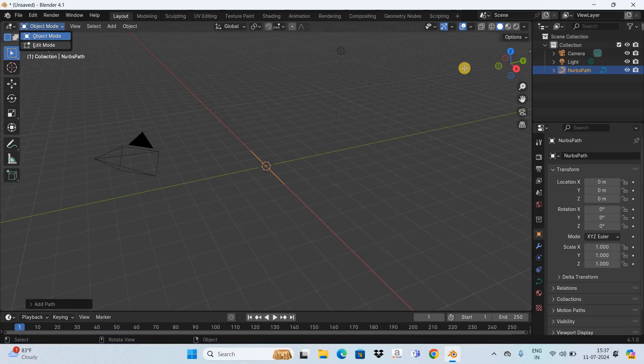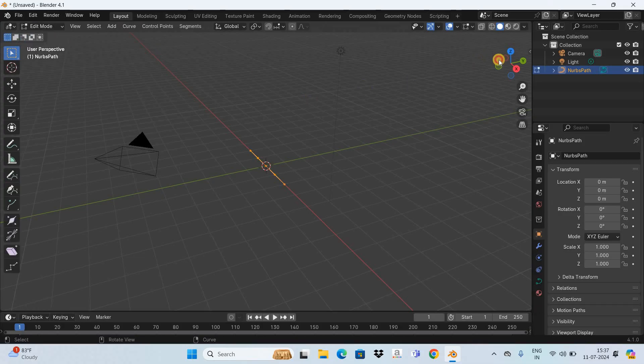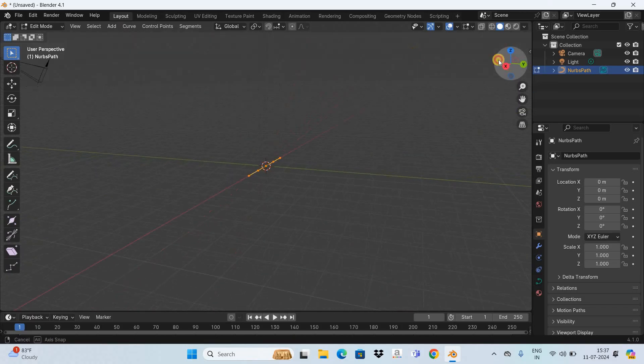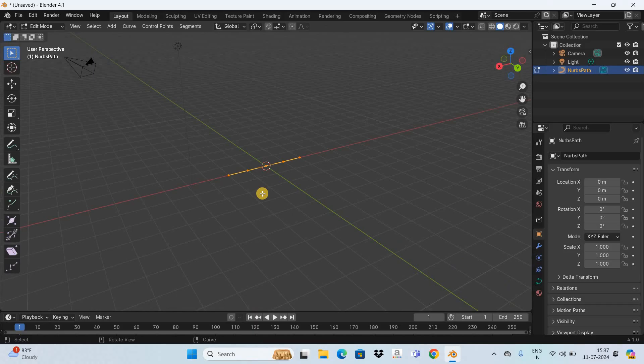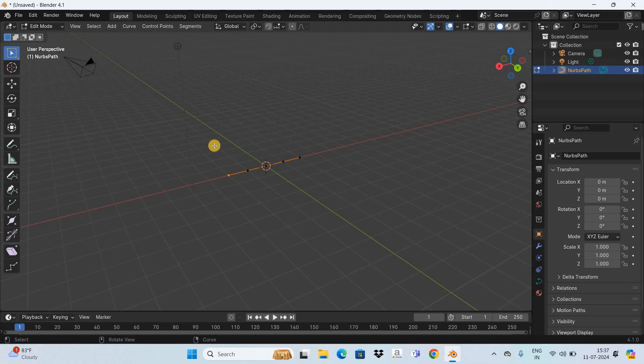Next you need to go to Edit Mode. Now you need to extend this curve to create a shape for your pipe. So to do that, first select any point in the curve, now press the letter E on the keyboard and this will activate the Extrude tool.